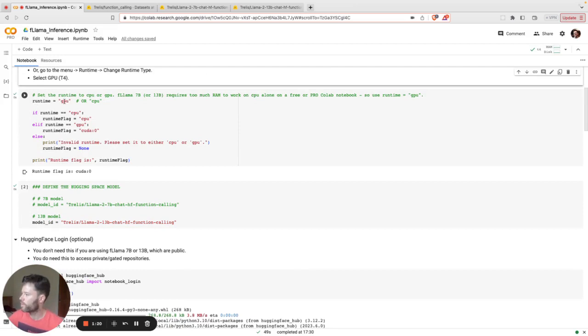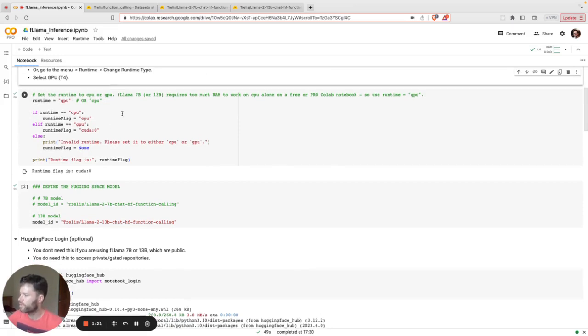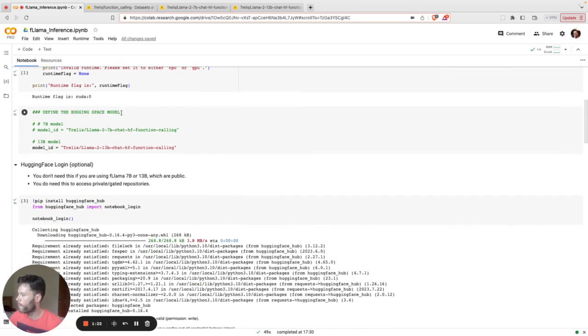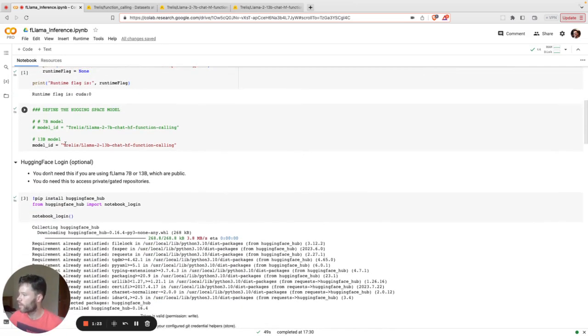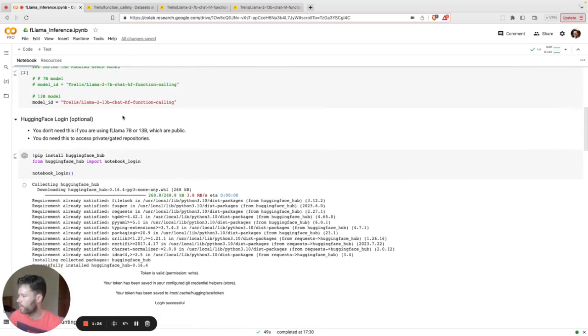Now, once you've done that, you will select the Runtime as GPU, select the model. Here, I'm loading the 13 billion parameter model.